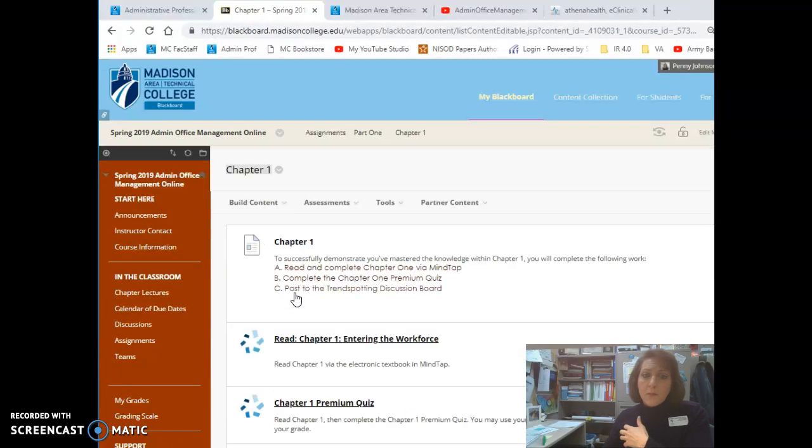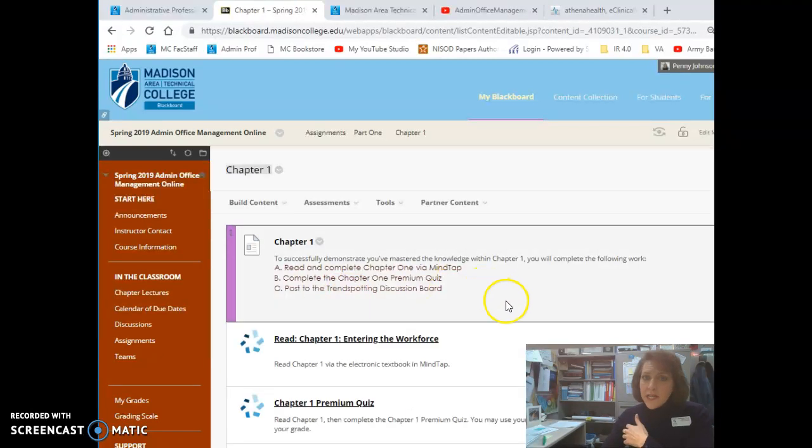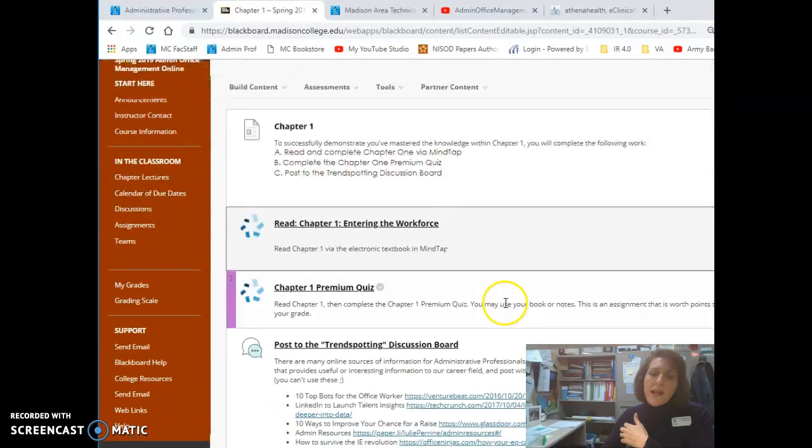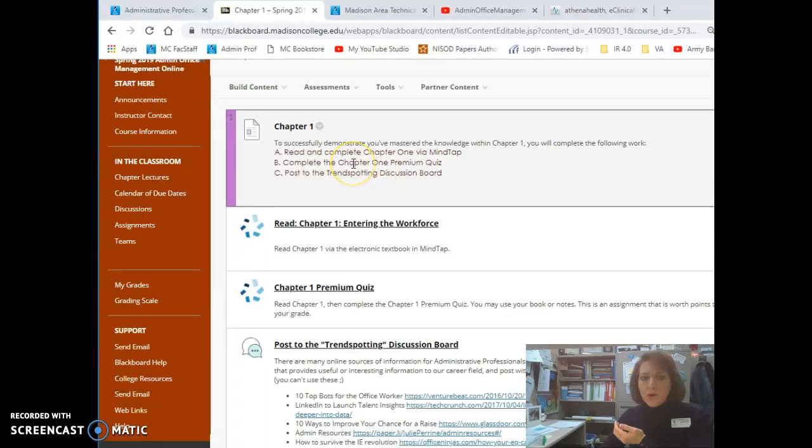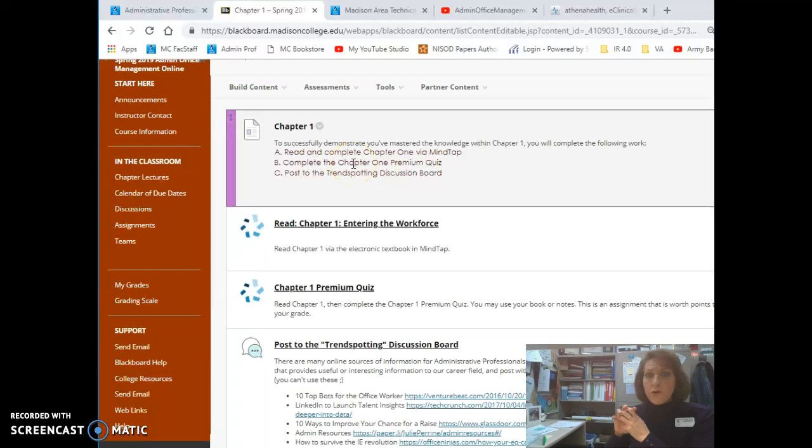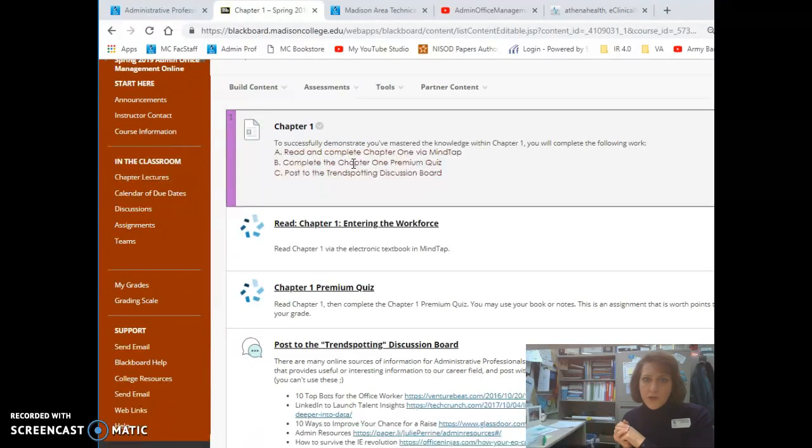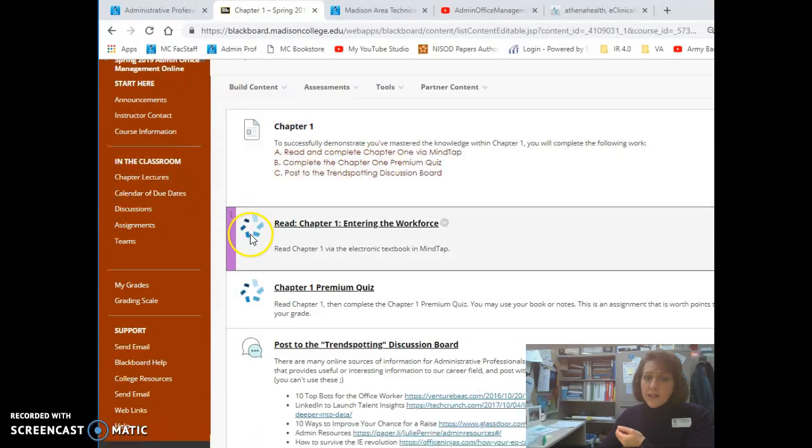Our course will complete activities here in Blackboard as well as in our MindTap system. So here within Chapter 1, I give you all of the information that you need for completing all of the activities for Chapter 1.